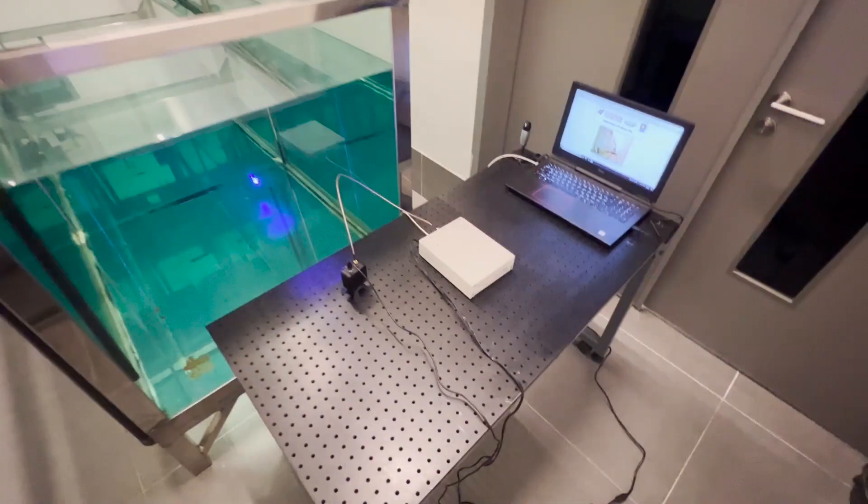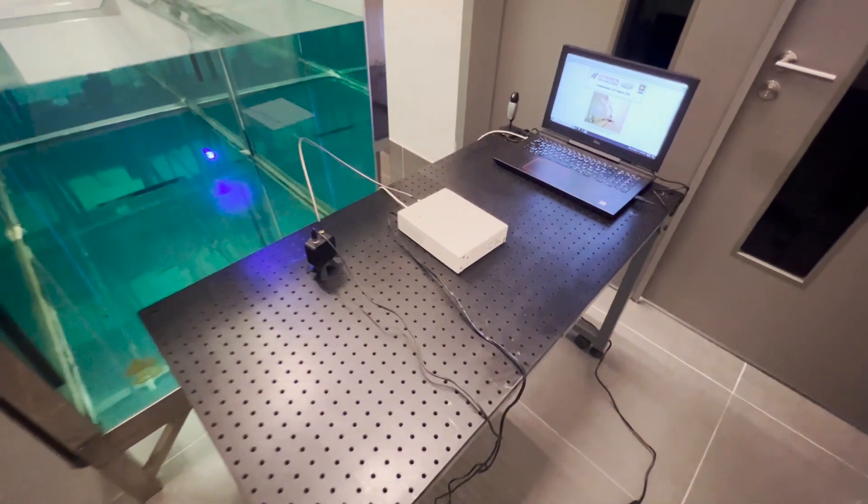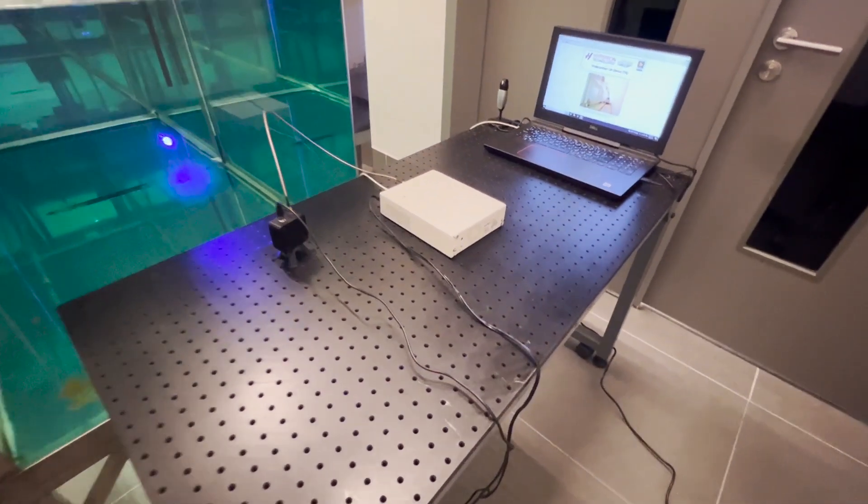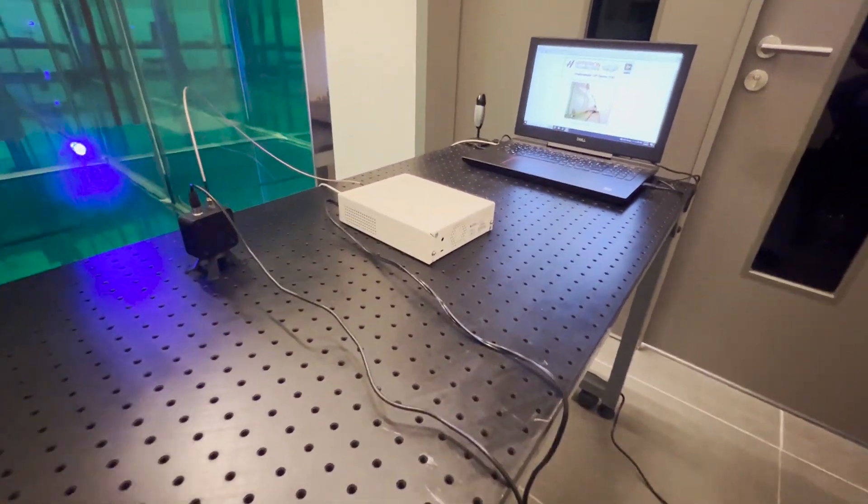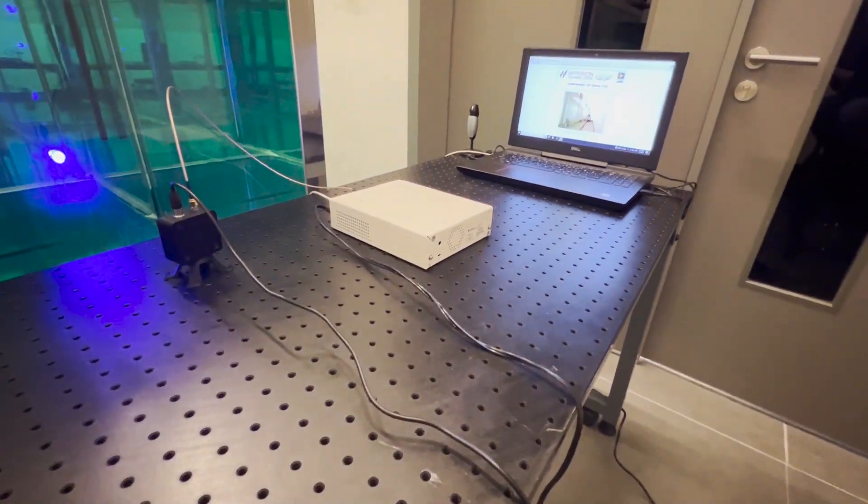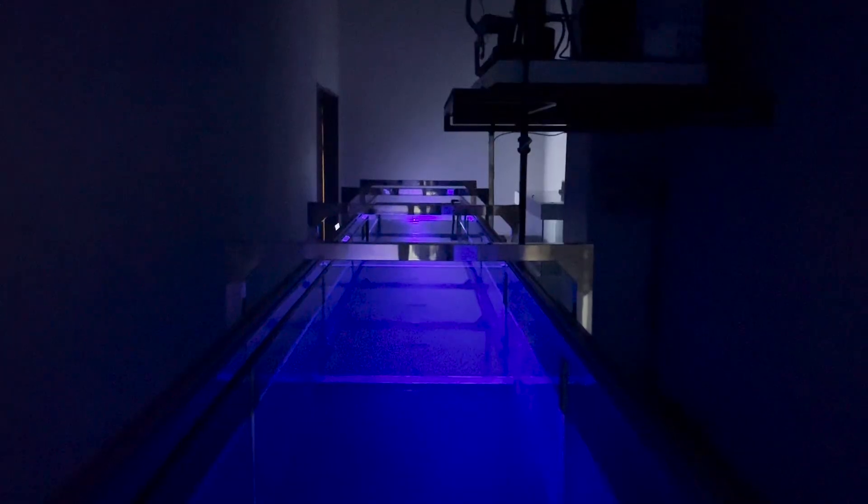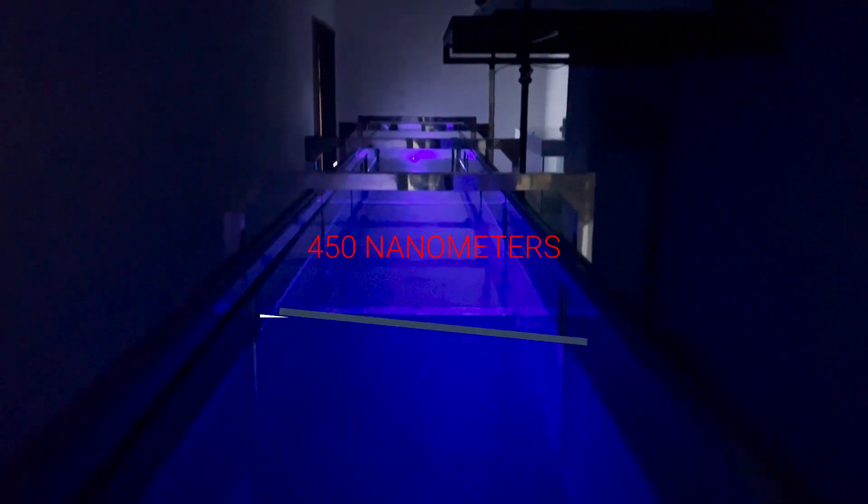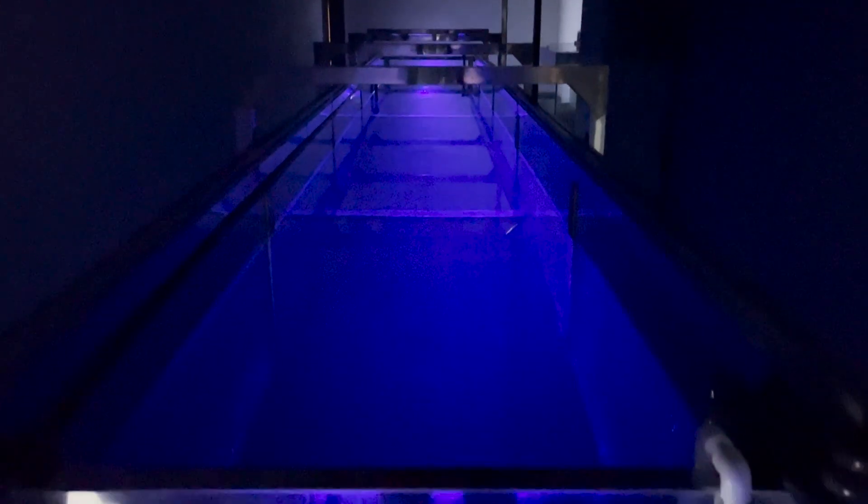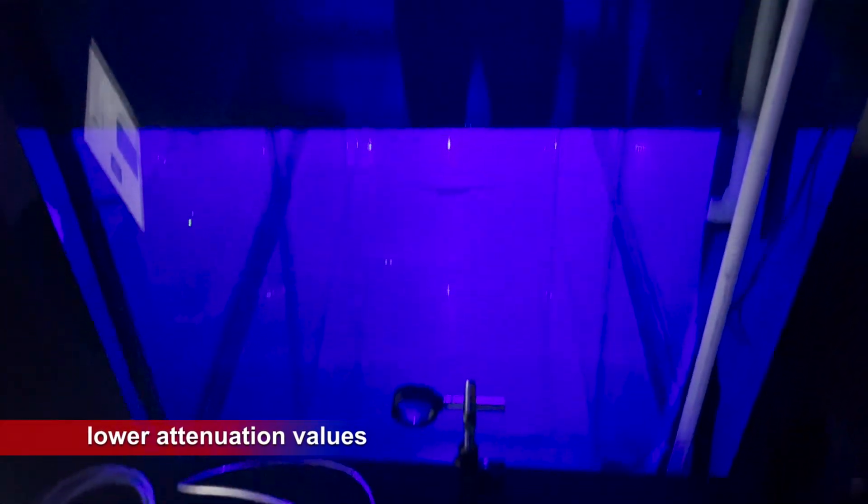The signal is modulated with 8 PSK after the addition of a proper DC bias. We use 450 nanometer blue LED, which is favorable for underwater transmission due to its lower attenuation values.